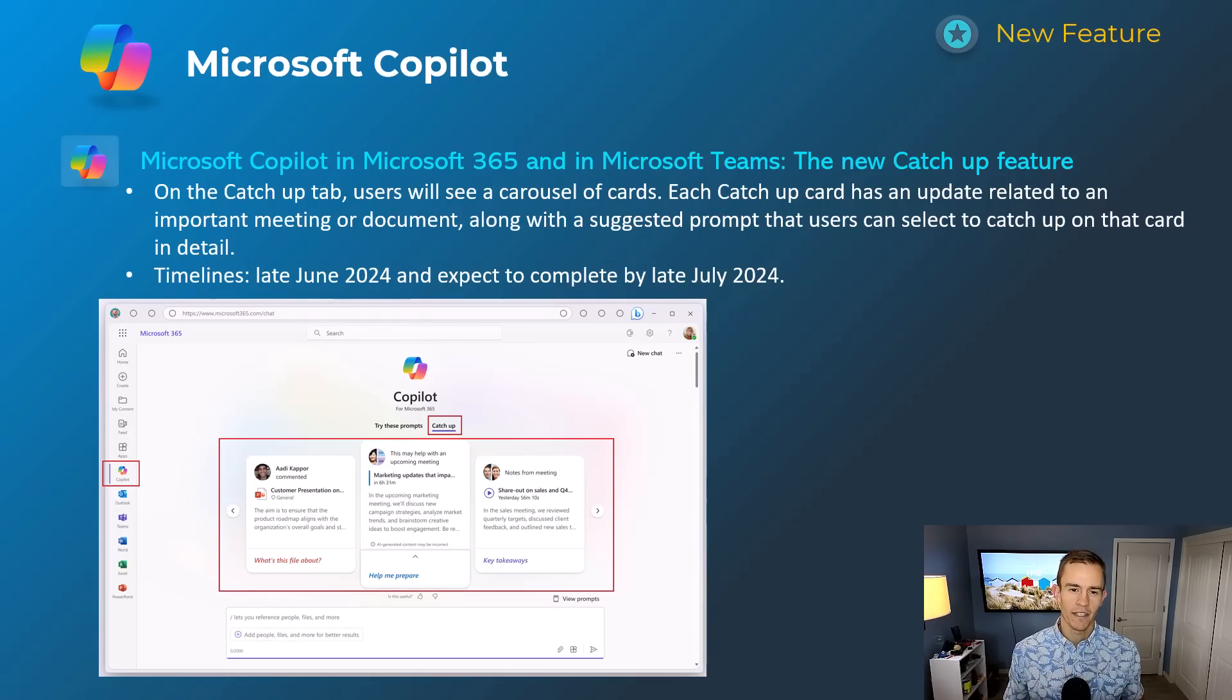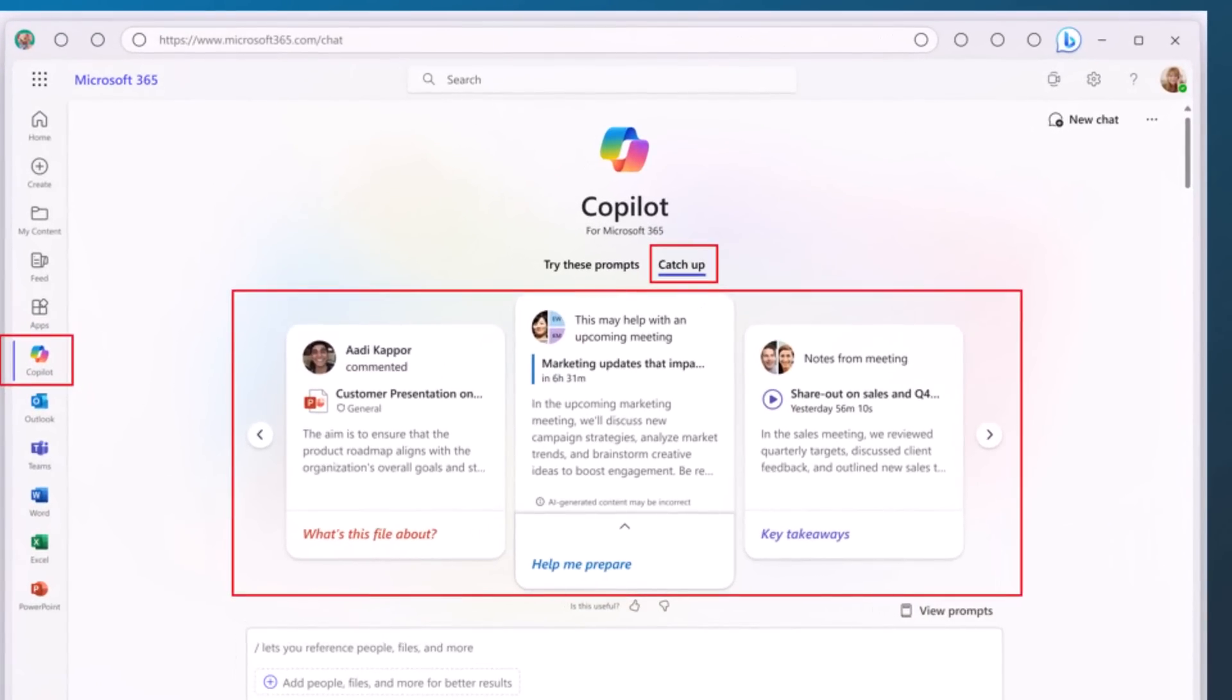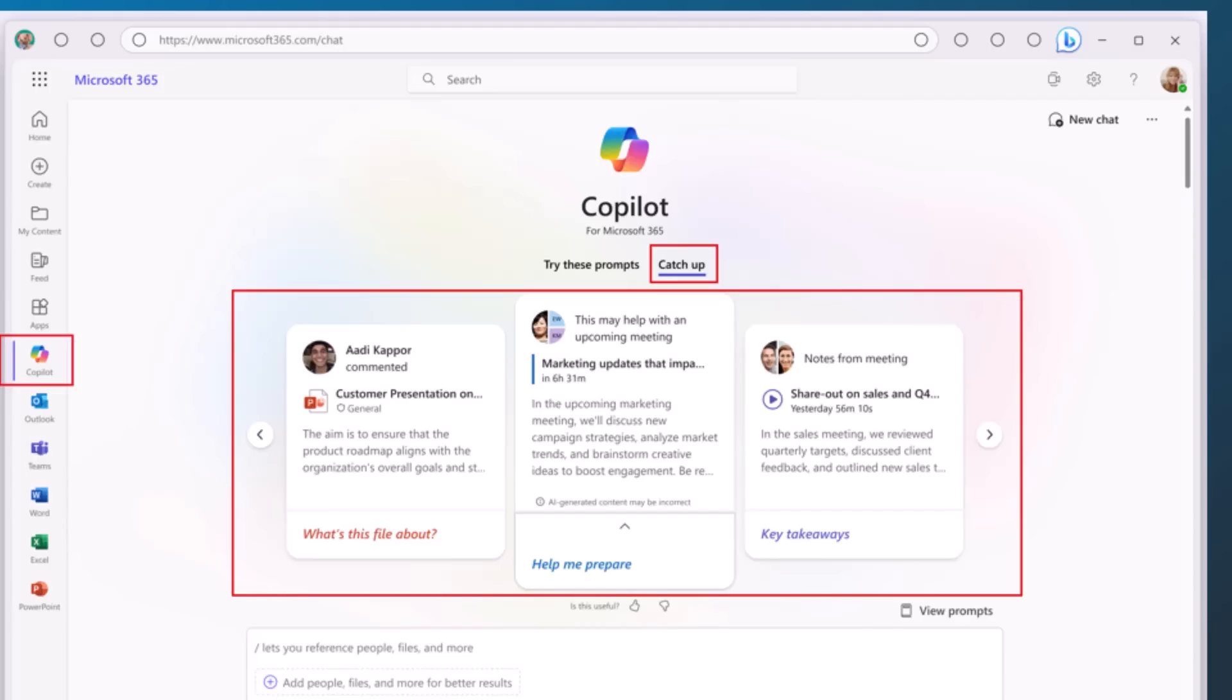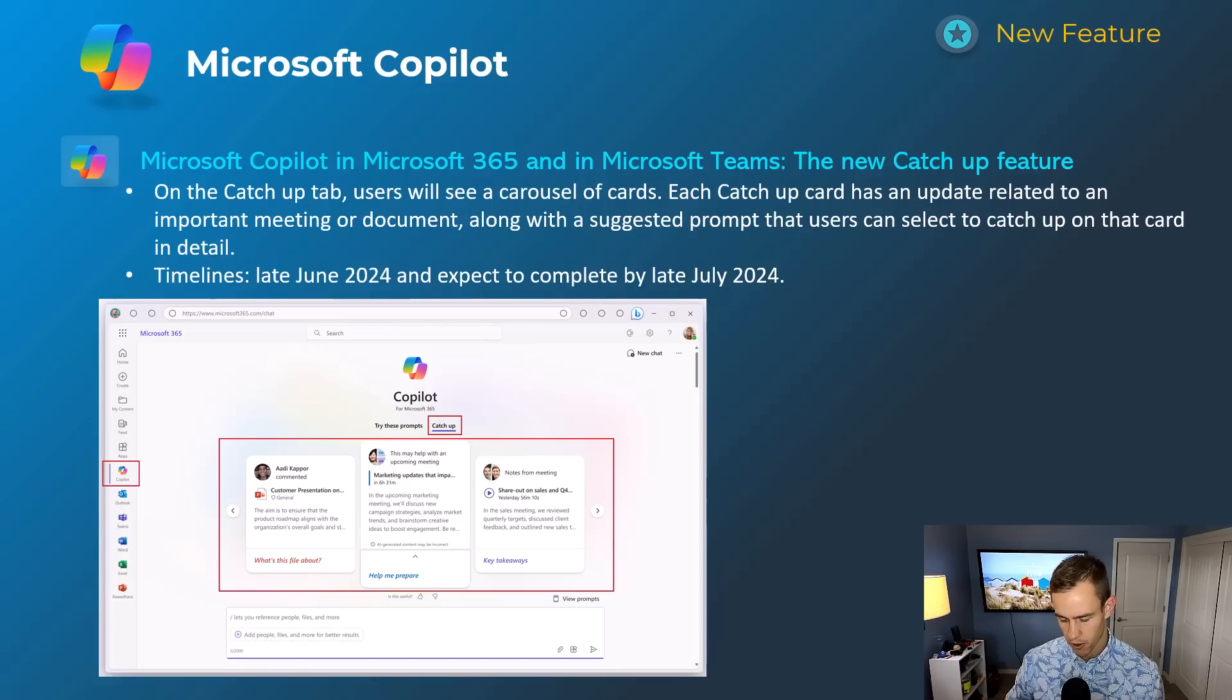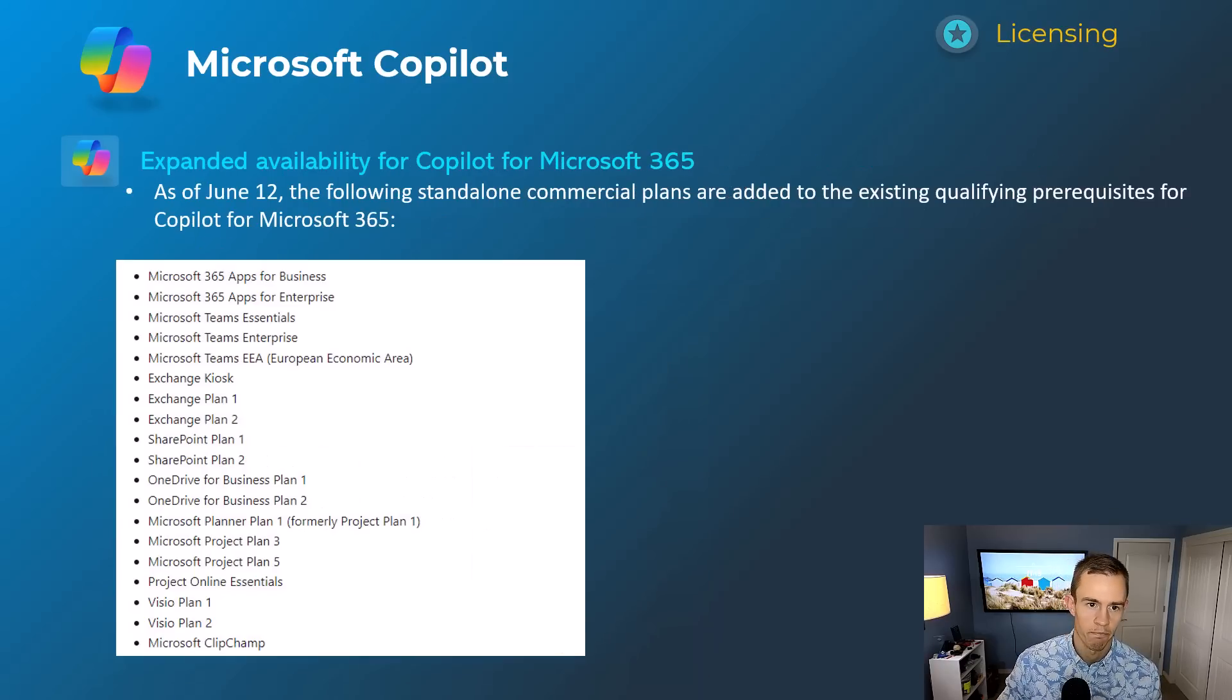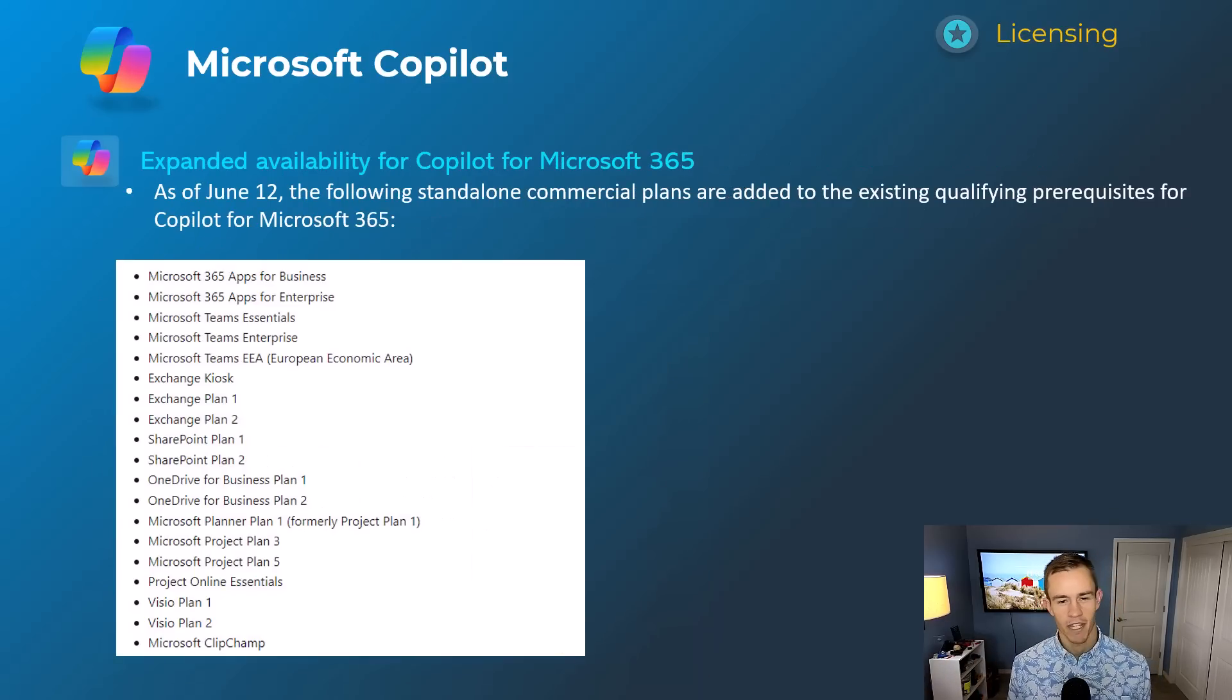Shifting into Copilot here, this first one is introducing a new catch-up feature. This is in both the Microsoft 365 Copilot app, if you go to office.com or microsoft365.com chat, and also within Teams if you click on the Copilot icon at the top of your left-hand nav. And this is just giving you a carousel of cards based off of recent interactions that you've had with your email, with documents, with meetings. So it's interesting. I haven't gotten this yet personally—we use Copilot—so not something I've seen yet. But this is supposed to be rolled out at least by the late July time frame.